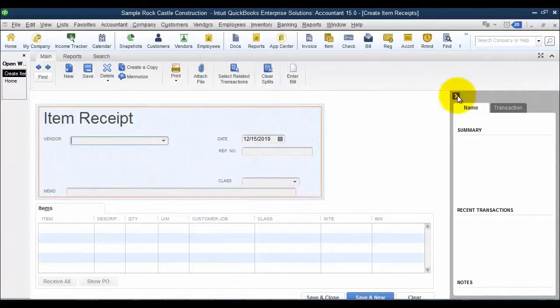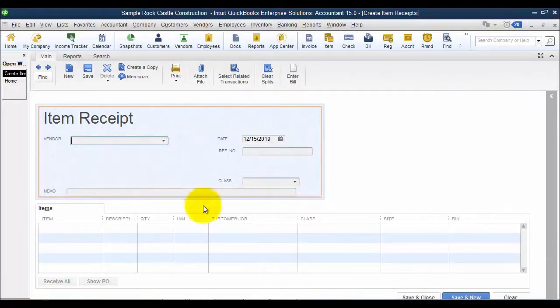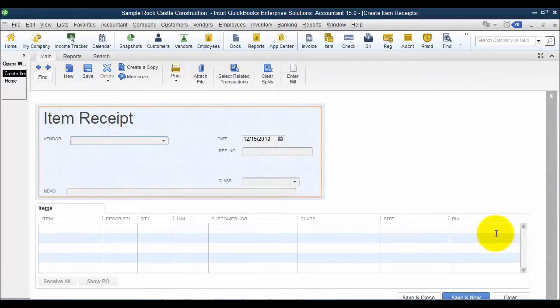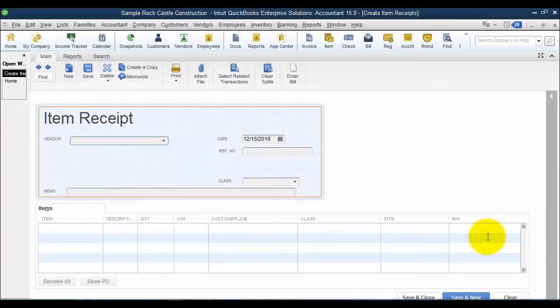A couple things to note on the item receipt here, so there are no prices. If you go in and you receive in items, it's going to receive it at the price that was on the purchase order.